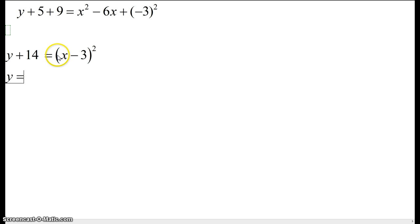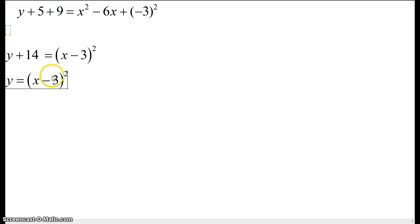And you will now have an easily graphable quadratic. Thank you so much for watching.